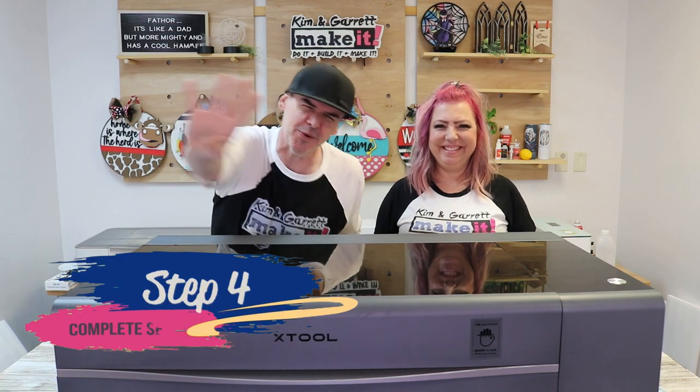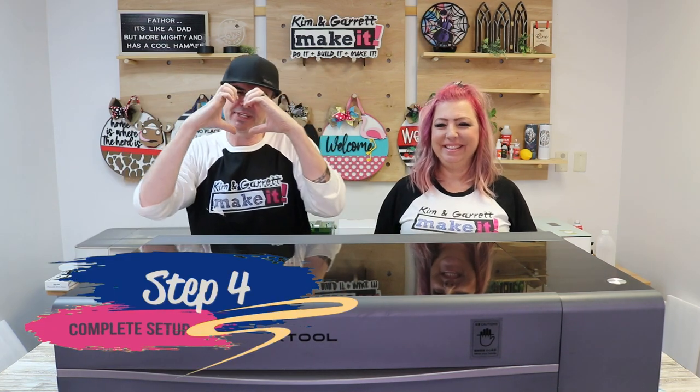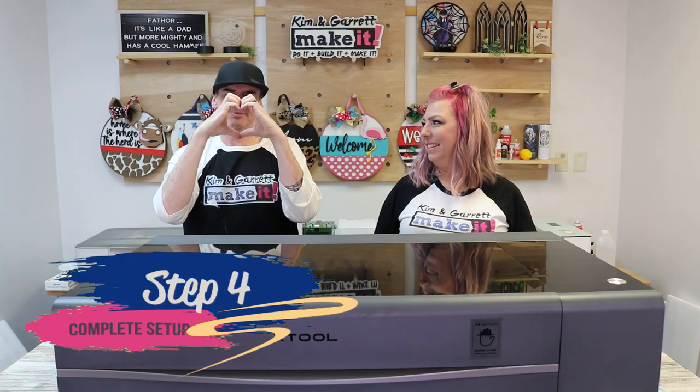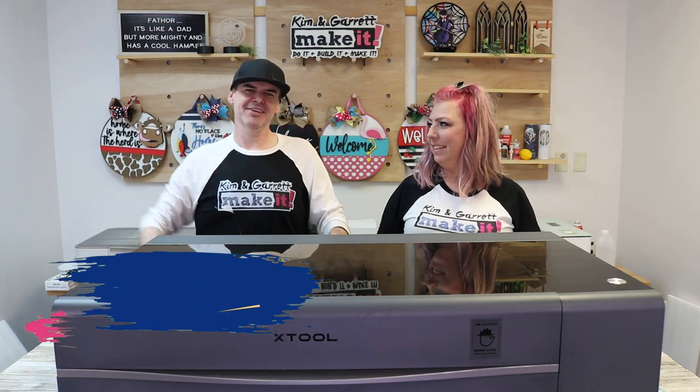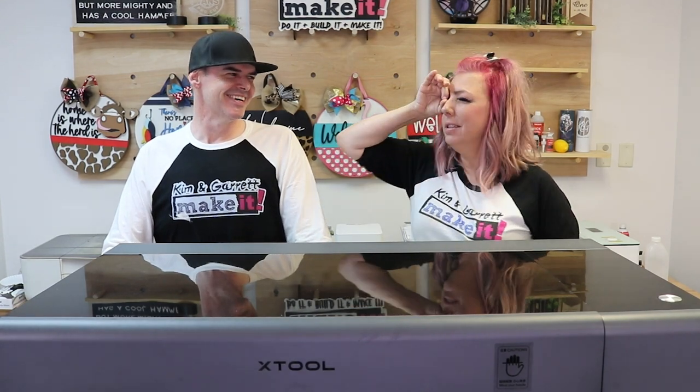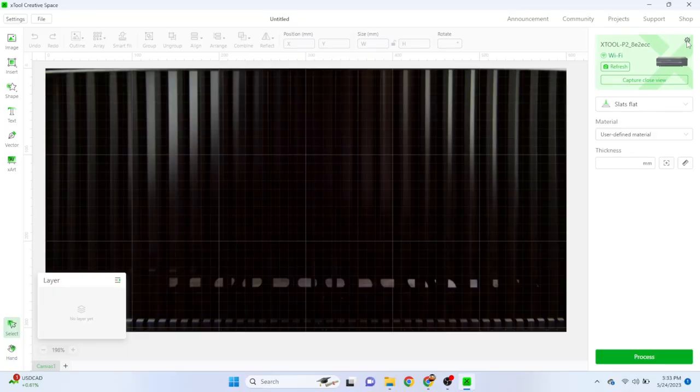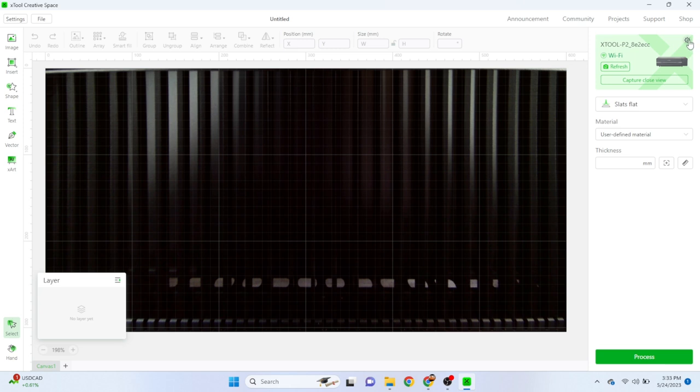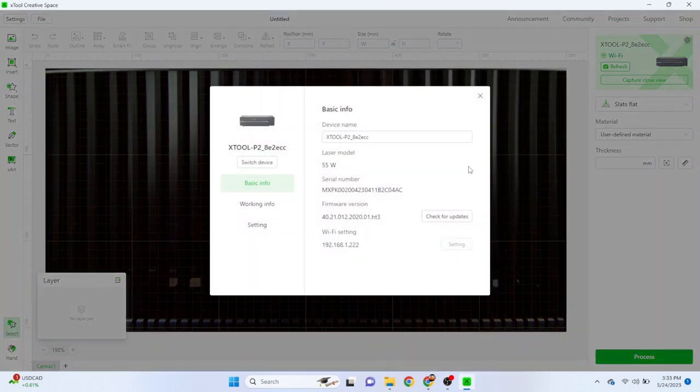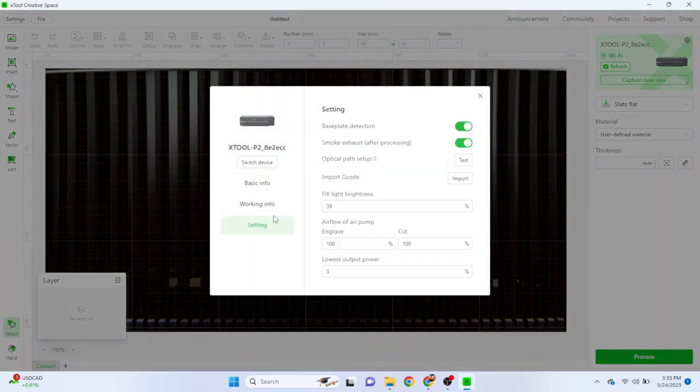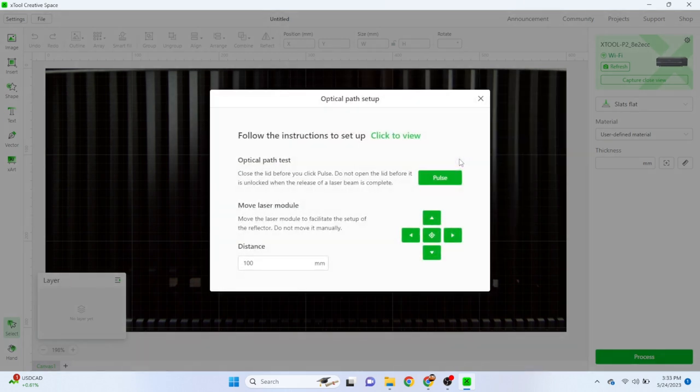Step four. Complete setup. It's the optical alignment. To do the optical path test, we're going to go to settings, then we're going to go to settings on the left, and then optical path set up. We're going to click test.